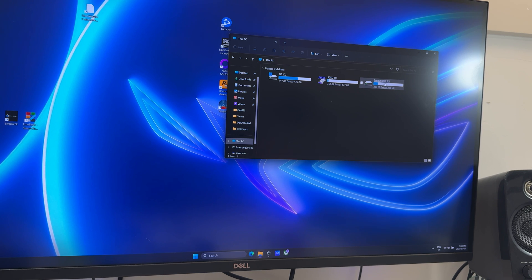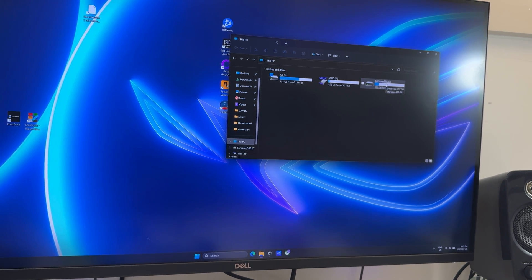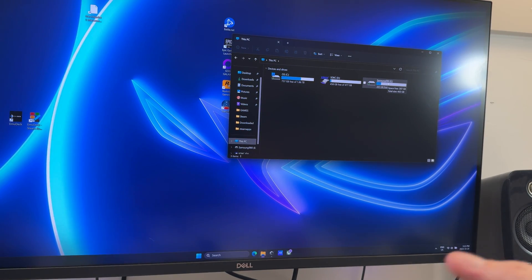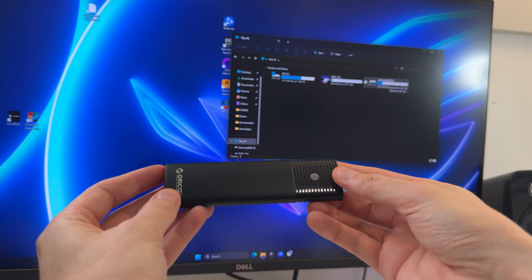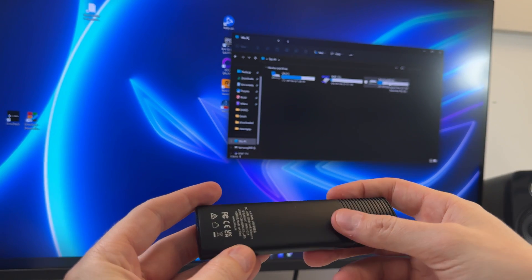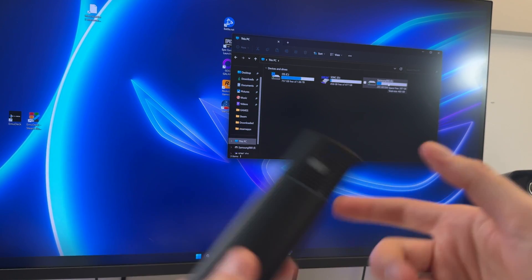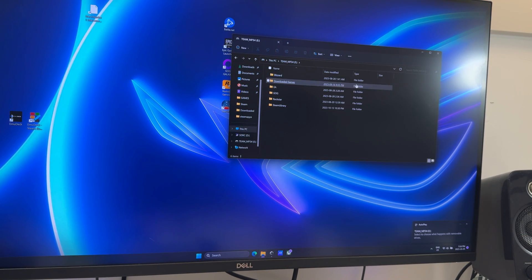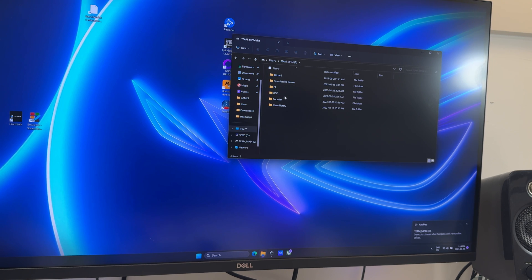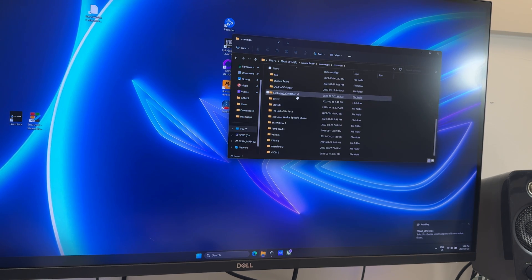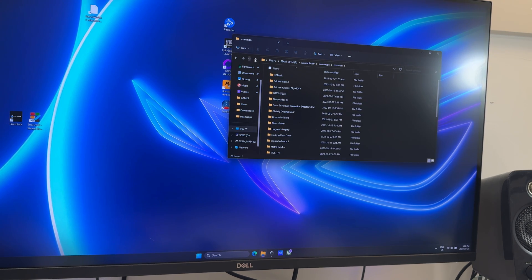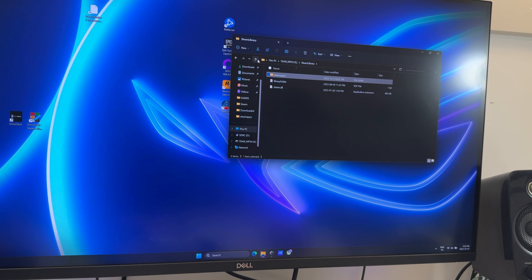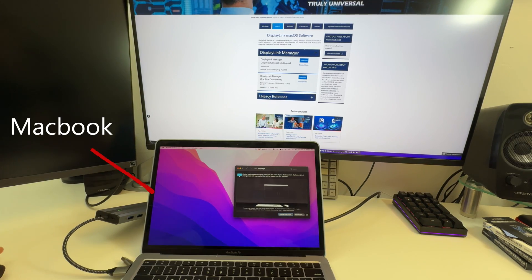This is just a 512-gigabyte NVMe. I have a 4-terabyte one over here. I could easily plug this in. This is actually my game drive here, and it has 4 terabytes. I have all my games on here on my Steam library. Let's plug this in. This is my game NVMe, just loaded full of games, terabytes of games.